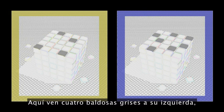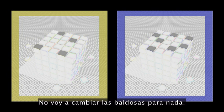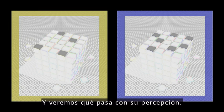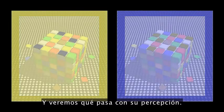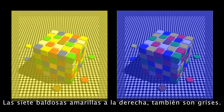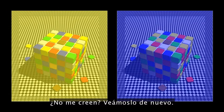Here you see four gray tiles on your left, seven gray tiles on the right. I'm not going to change those tiles at all, but I'm going to reveal the rest of the scene. The four blue tiles on the left are gray. The seven yellow tiles on the right are also gray. They are the same.